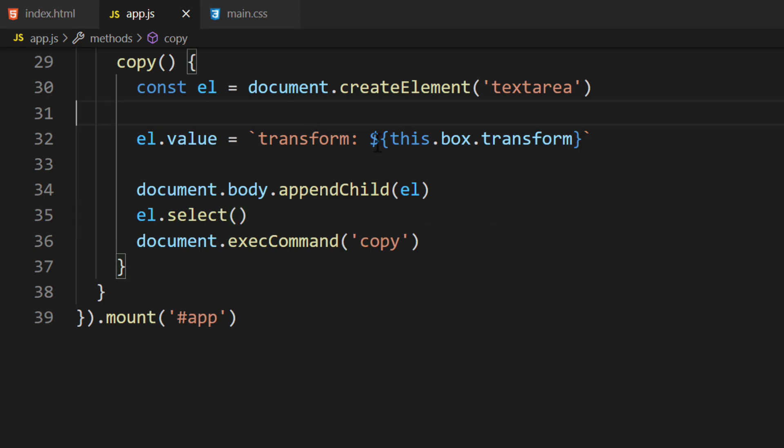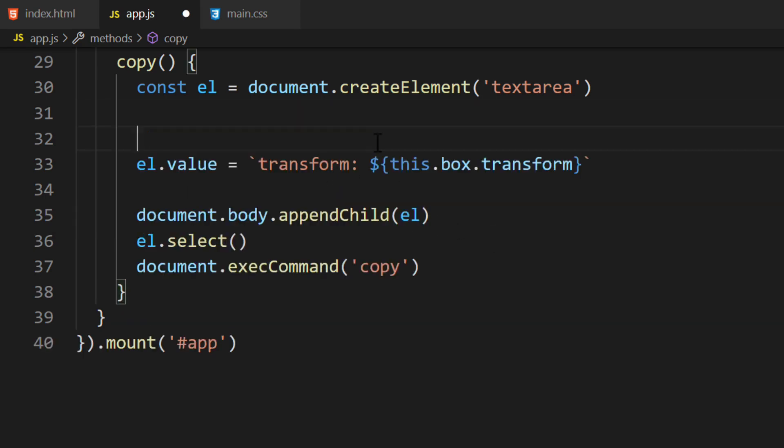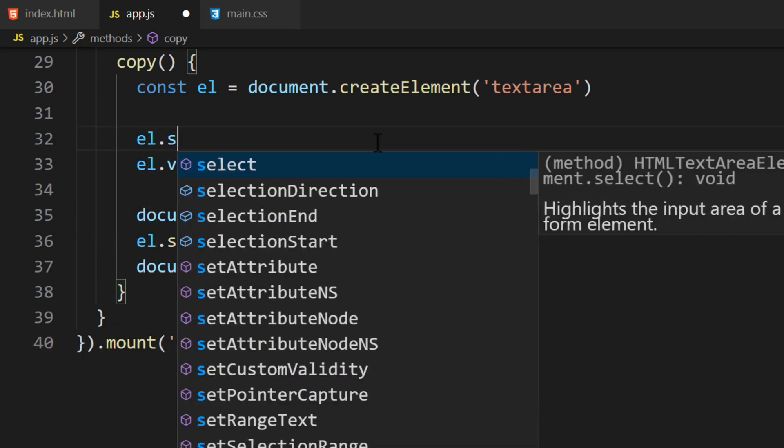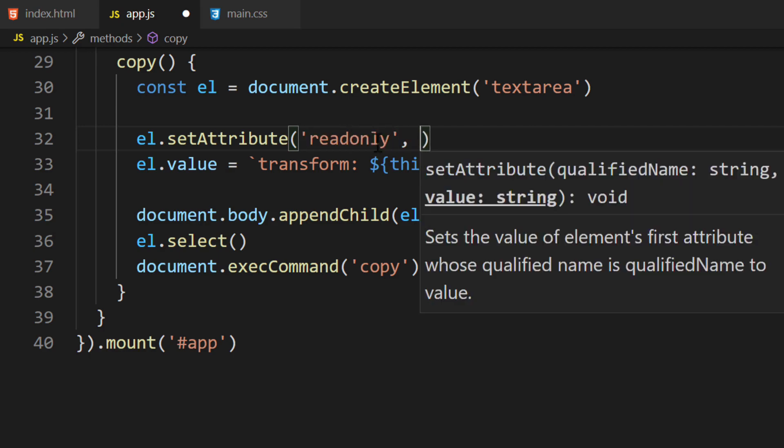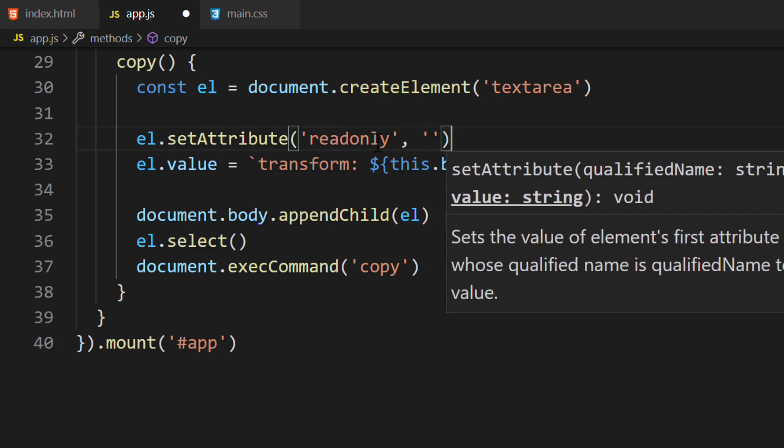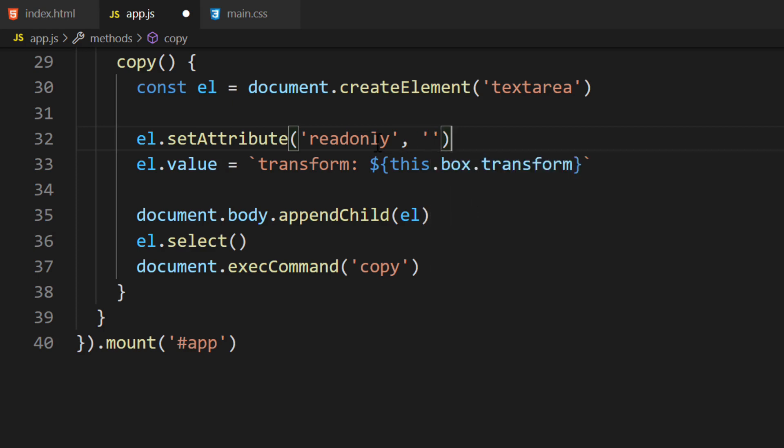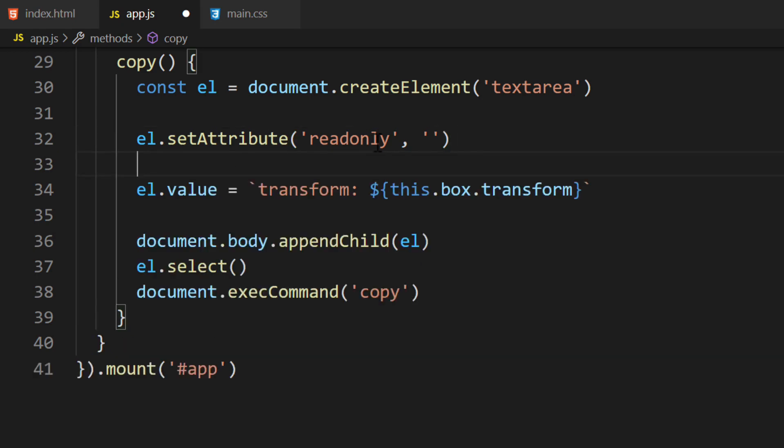First, we'll call the .setAttribute function. Form inputs can be set to ReadOnly by adding the ReadOnly attribute. We'll add the ReadOnly attribute with no value. We don't want the user or the browser to accidentally update the input before we have the opportunity to select it. It's important we make this ReadOnly to prevent that from happening.